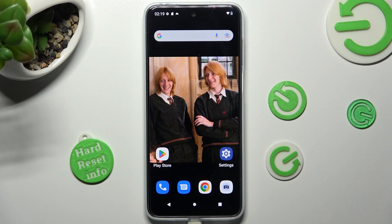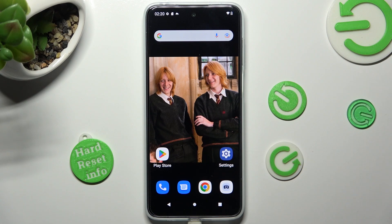Hi! In front of me is the Motorola Moto G23, and today I would like to show you how you can set up an alarm clock on this Motorola.